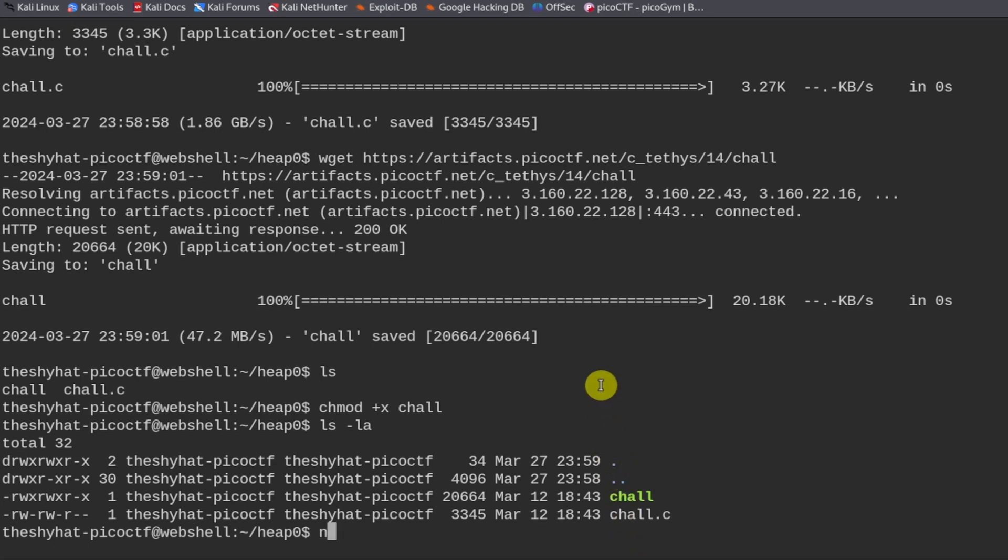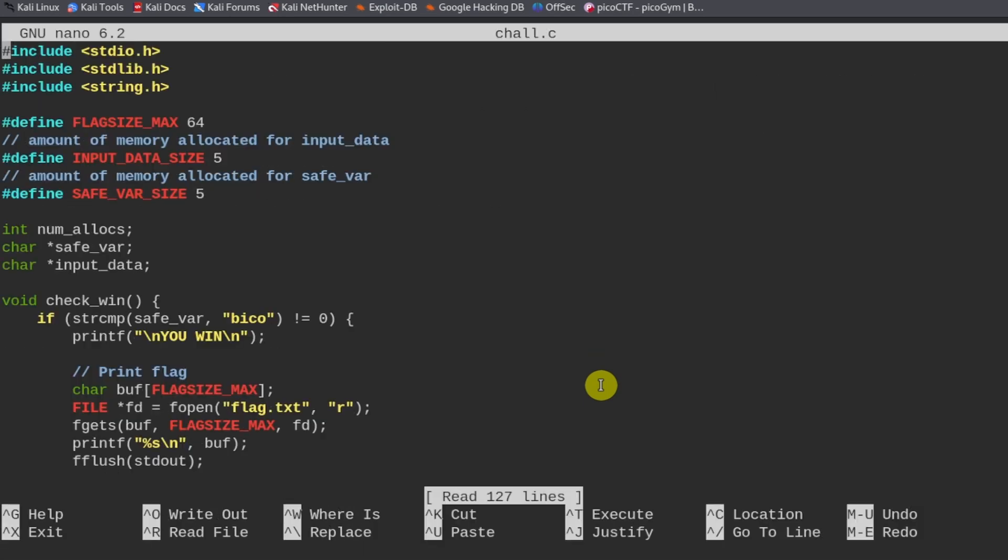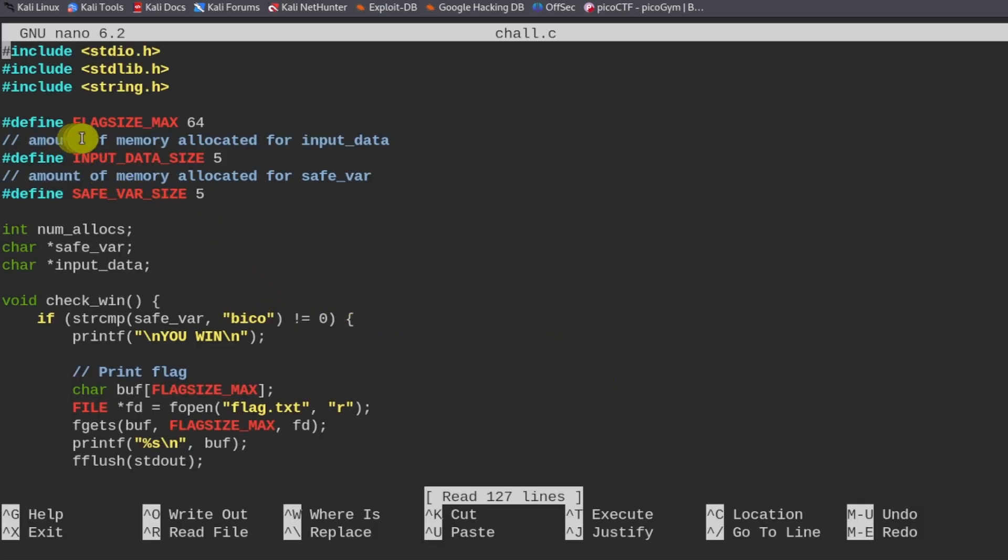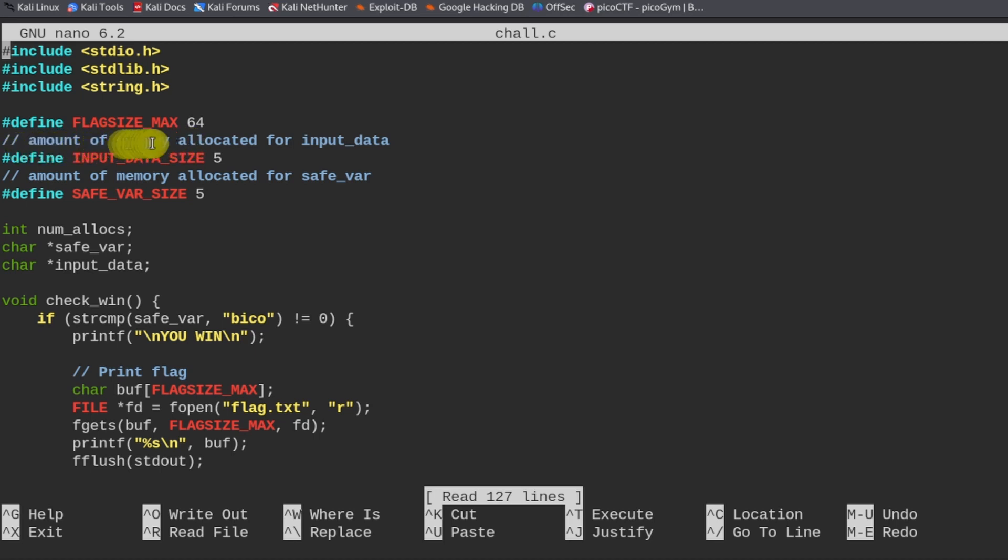We're going to nano into it. So we see some buffer sizes right here. Flag size max 64. So that's the maximum amount of data we can allocate for the contents of the flag.